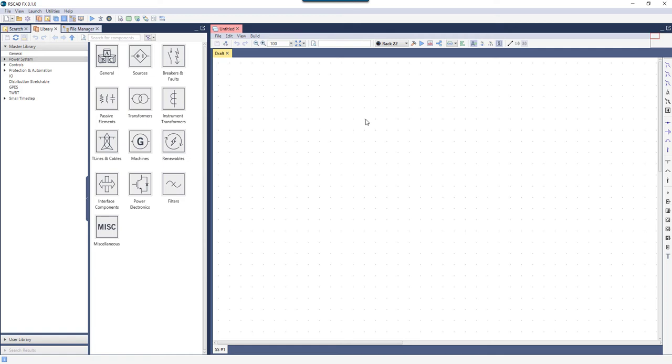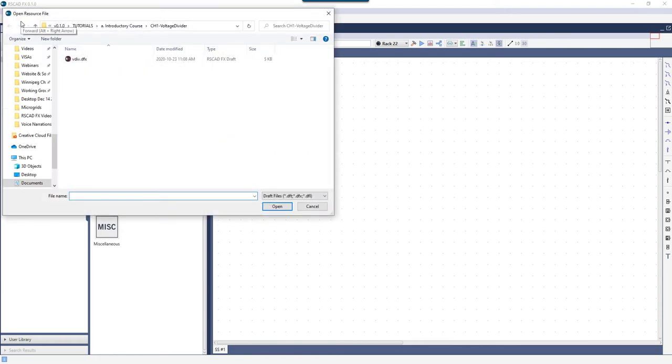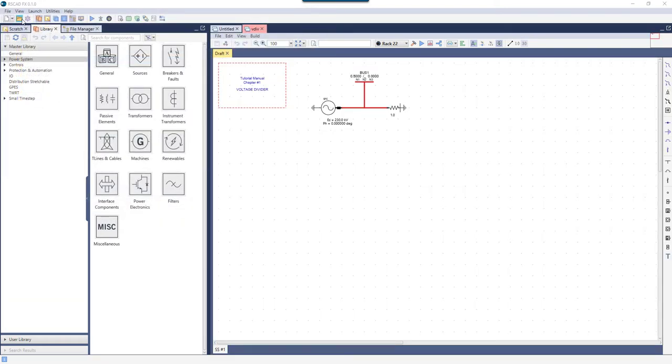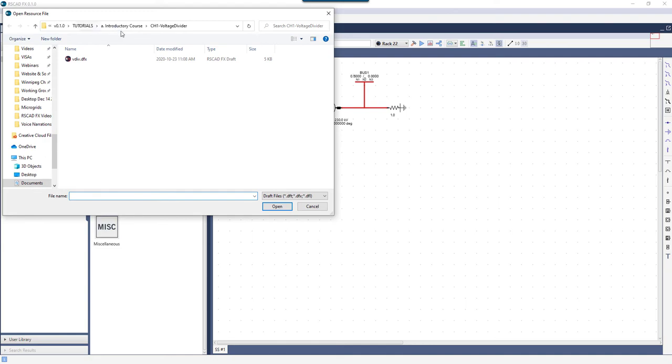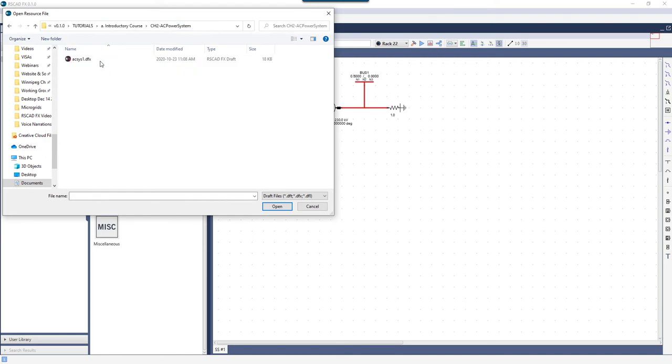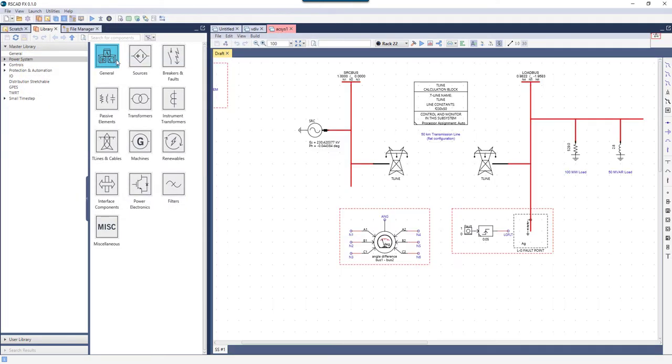RS-CADFX uses tabs, case tabs on the right and utility tabs on the left, to organize information. When a draft case is opened, a case tab is created for it. The user can easily switch between different cases by clicking on the corresponding tabs.